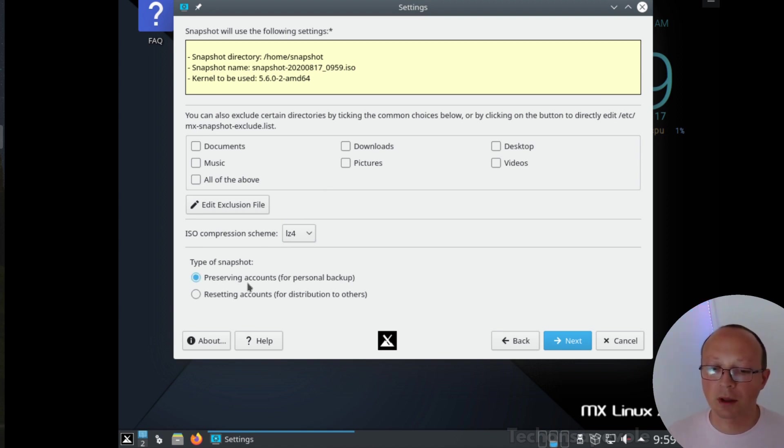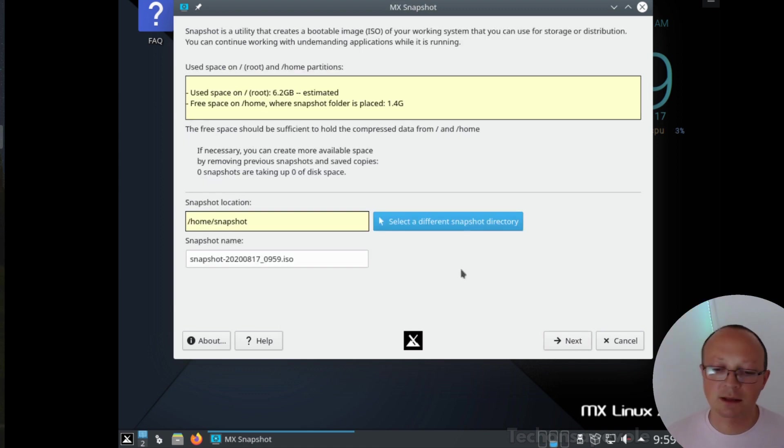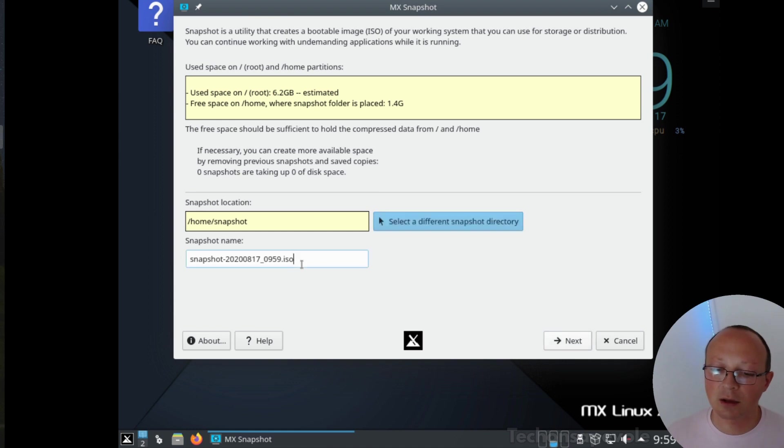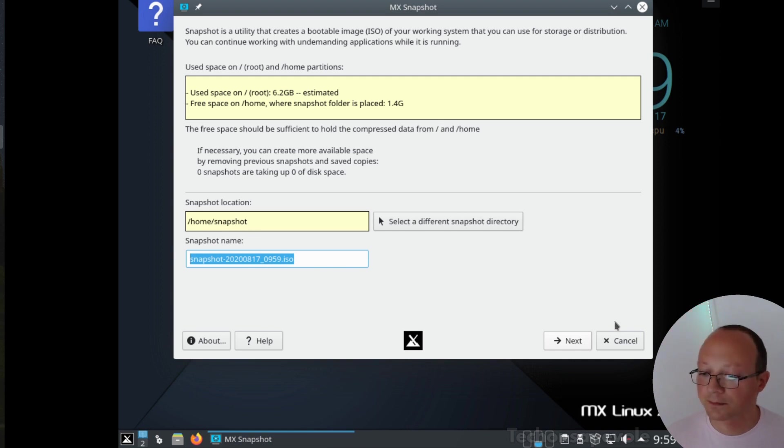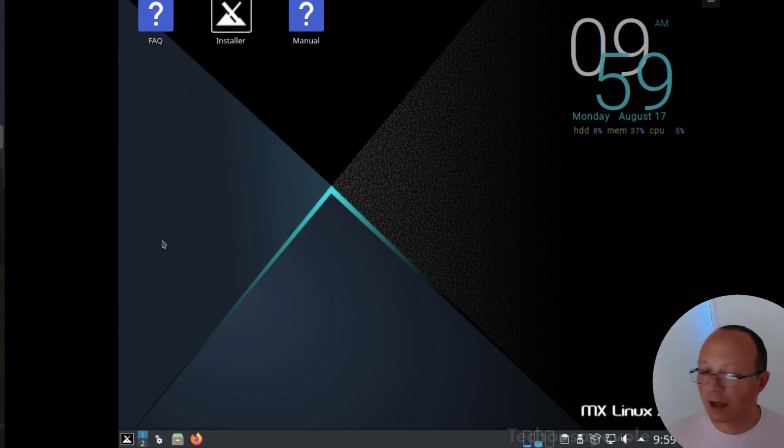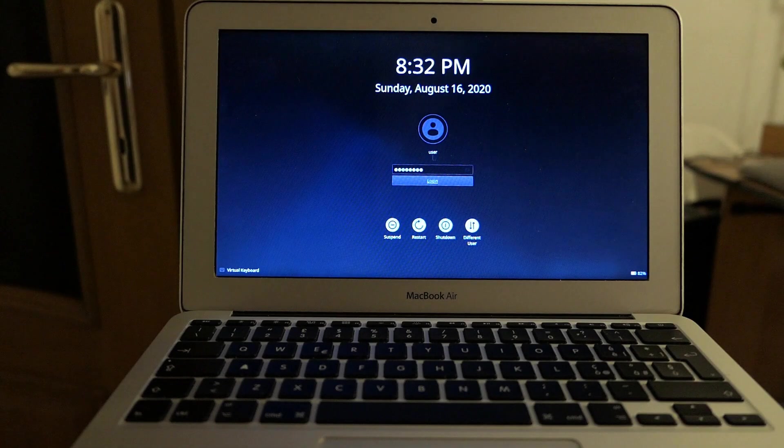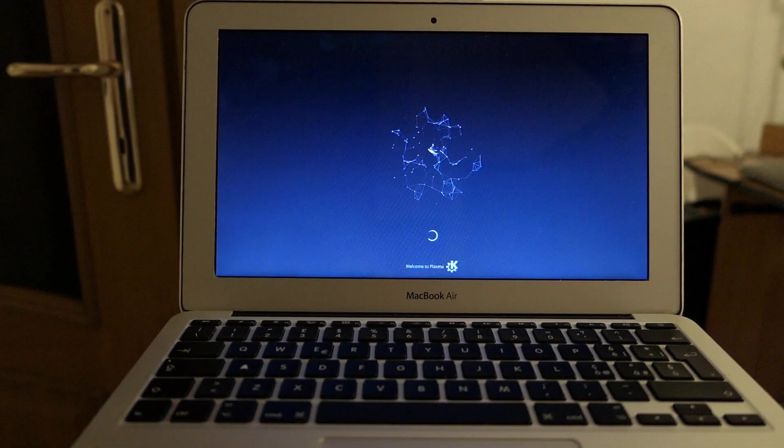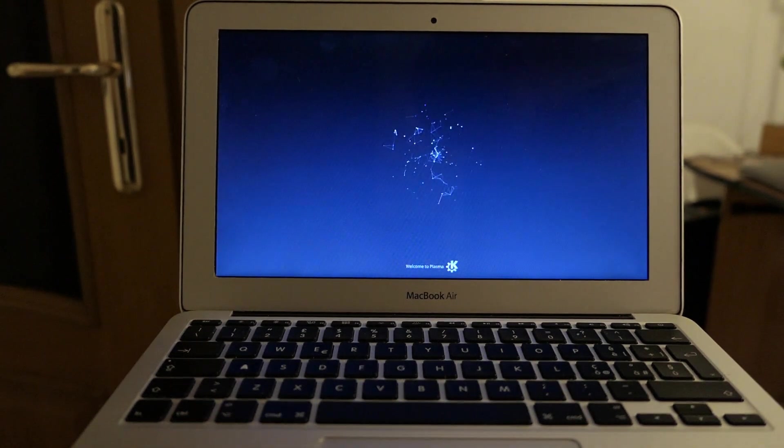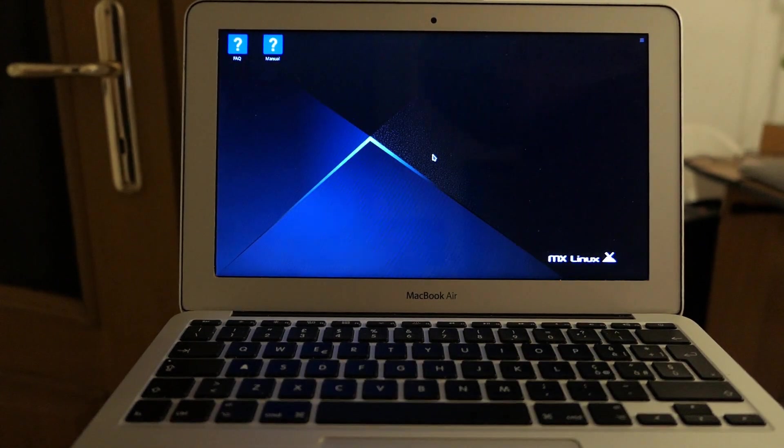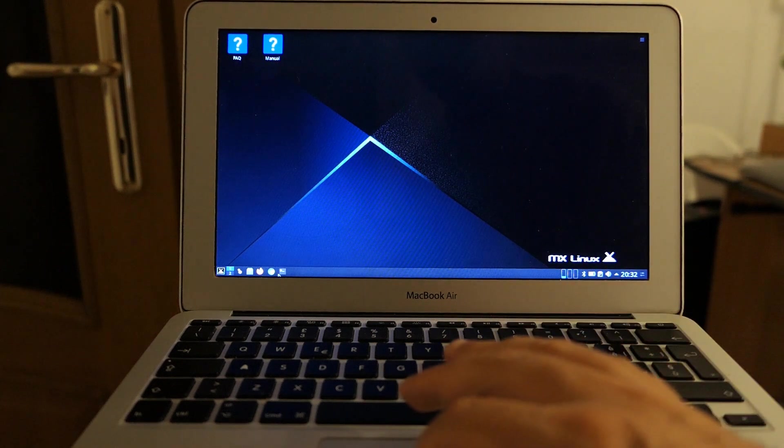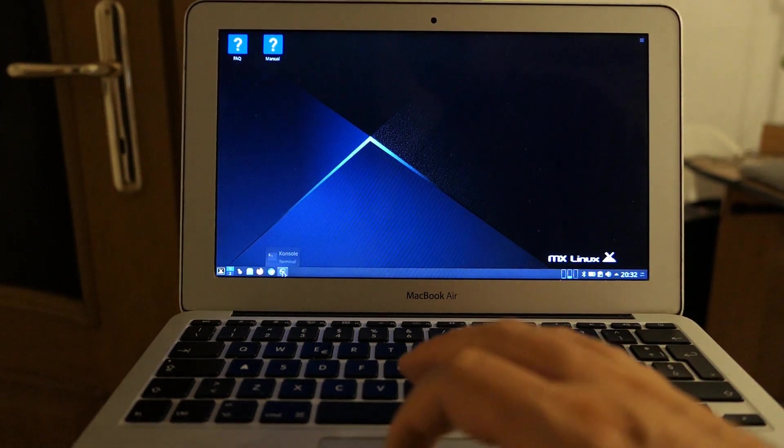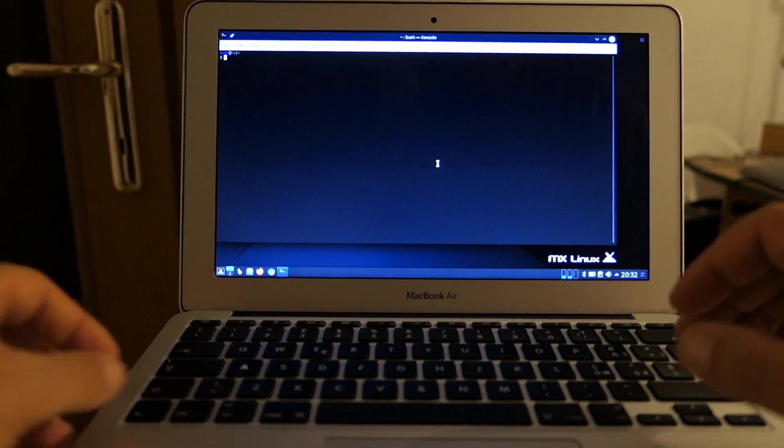You can use this for this kind of use cases and you have the bootable ISO in this part, home snapshot. As I said before, I tried to update this MX Linux to Debian testing repositories. I just had a little bit of issues with the package manager.